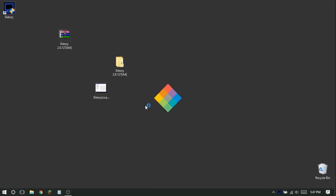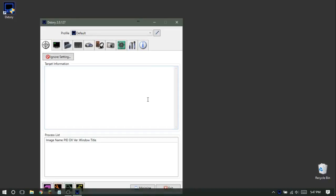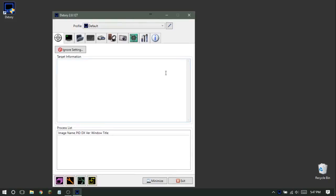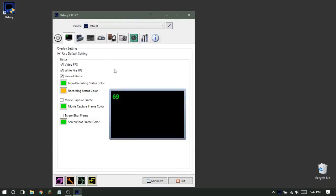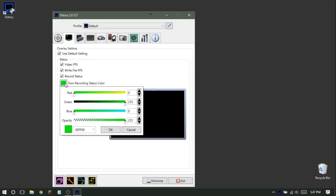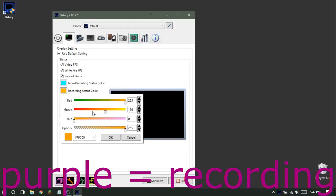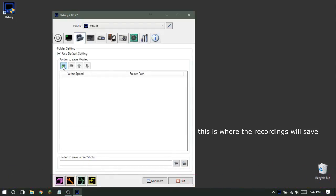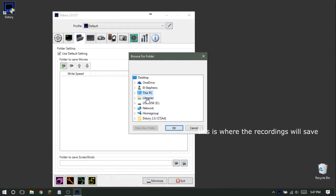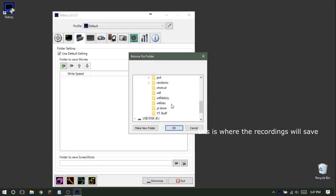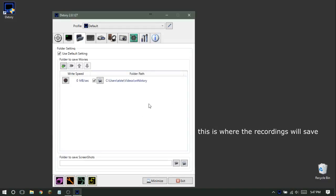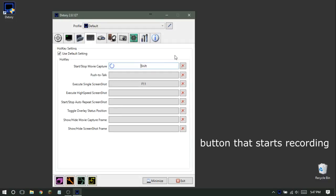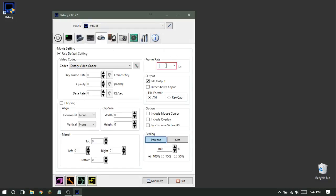DXtory should open up — here it is. There's an overlay you can see in the corner. You can change the overlay colors; mine is usually blue when I'm not recording and purple when I am. For the save folder, go to Libraries > Videos > DXtory or wherever you want to save your recordings. For the Start Movie Capture hotkey, mine is Shift + F9.